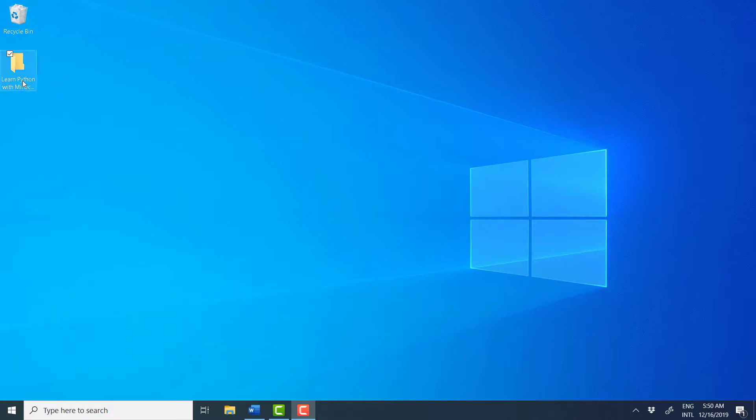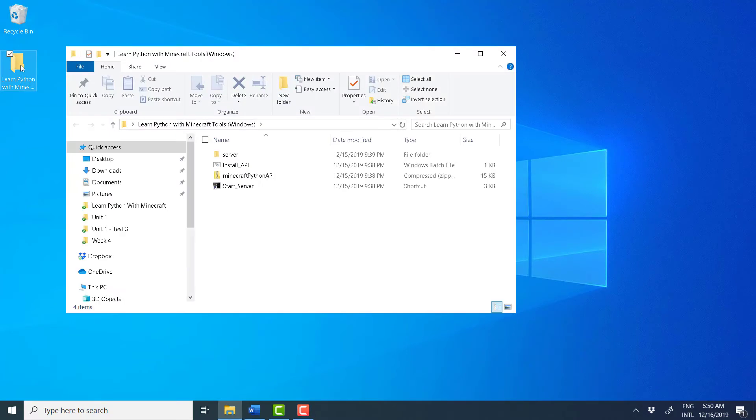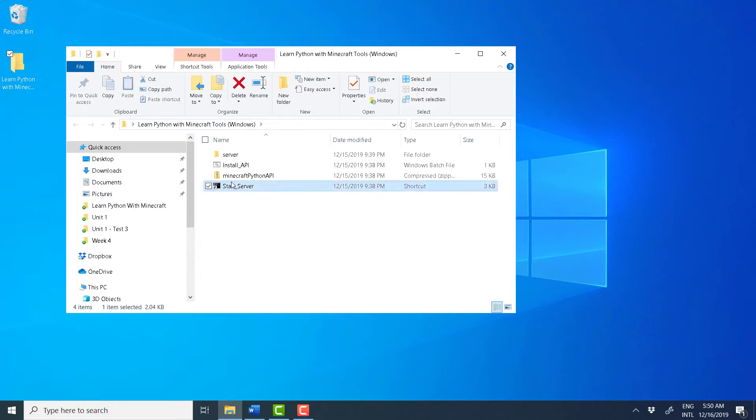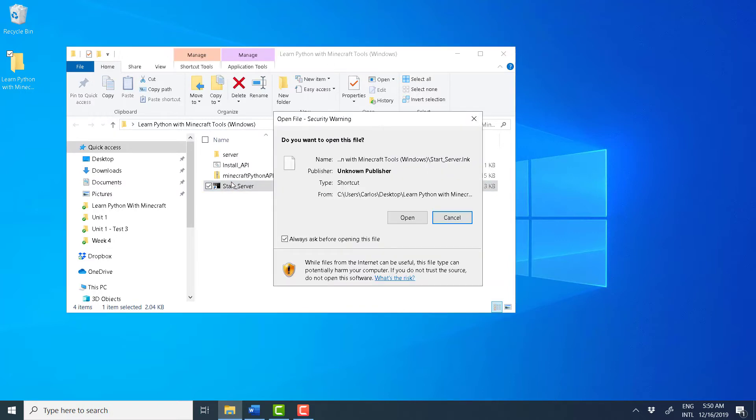First, find that Learn Python with Minecraft Tools folder that you downloaded previously and locate the icon Start Server and double-click it. If asked for permission, just click on Open.